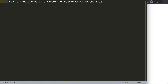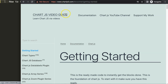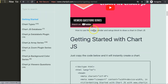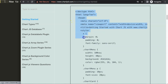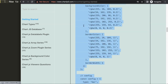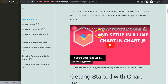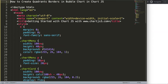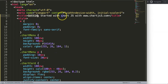Let's explore how to create the quadrant borders in a bubble chart in Chart.js. The first thing we need is to get a default code, so we go to chartjs3.com, click Getting Started, and scroll down — this link is also in the description box. Copy this entire chunk of code, paste it in, cut out the title, and save.